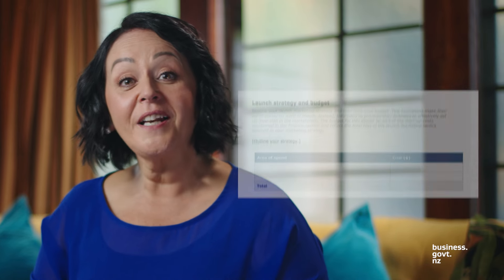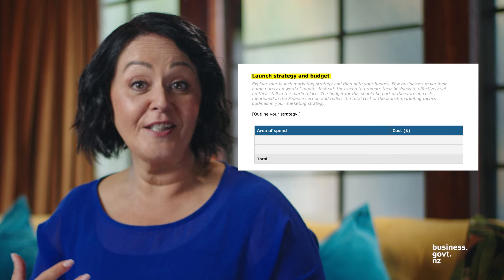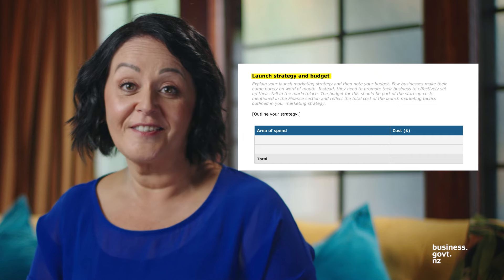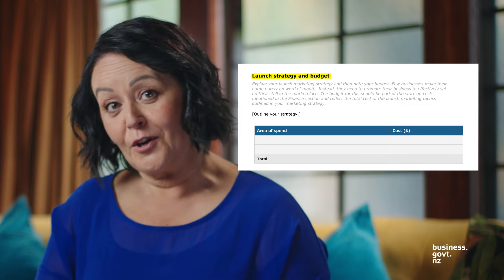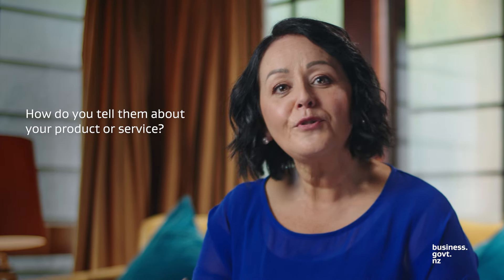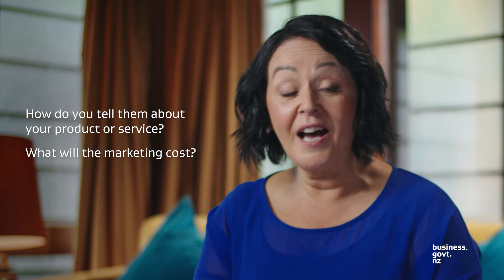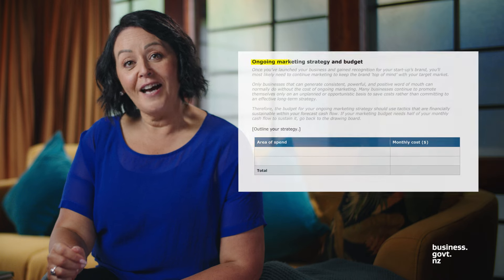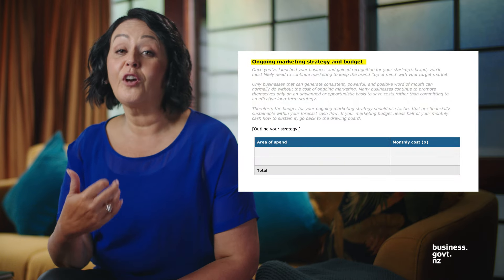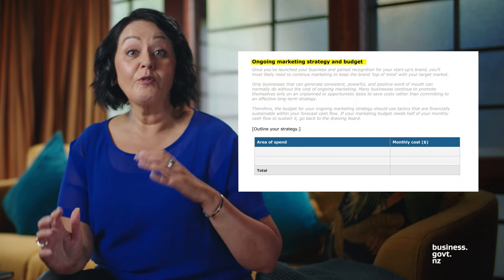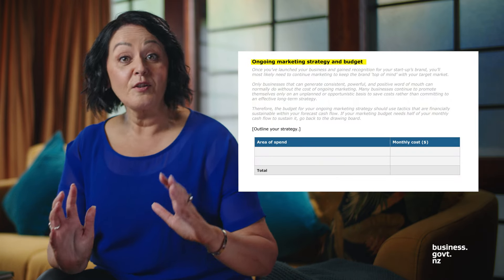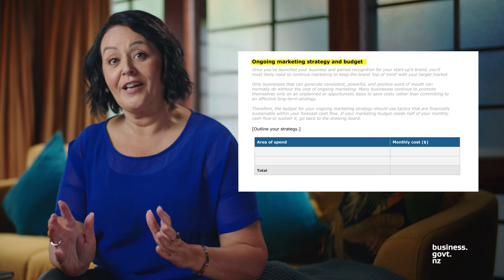Marketing has two parts. One is the launch, which is about attracting new customers. Customers won't come to you just because you have a shop on the street or a website. How will you tell them about your product or service? What will the marketing cost? The other part of marketing is ongoing marketing — make sure your existing customers remember you and keep returning.